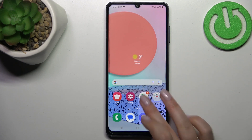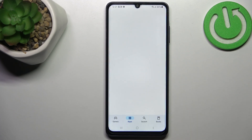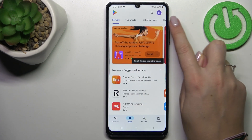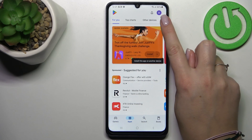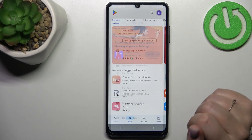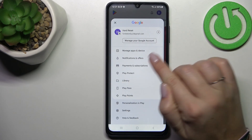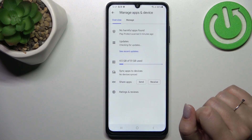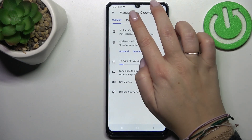So let's tap on the Google Play Store. Now we have to tap on the circle in the upper right corner, which is basically your account. Then we have to tap on 'Manage apps and device'.